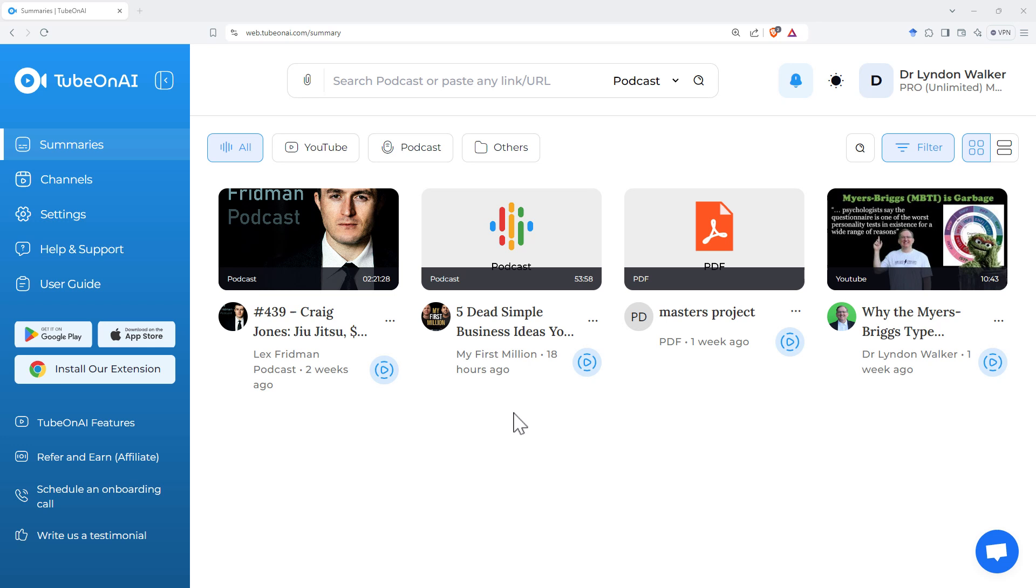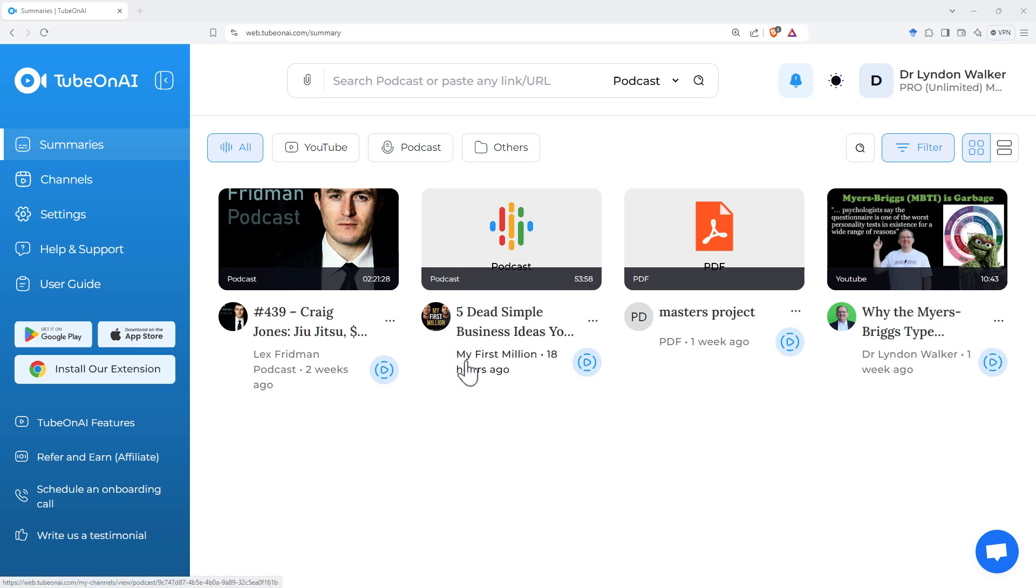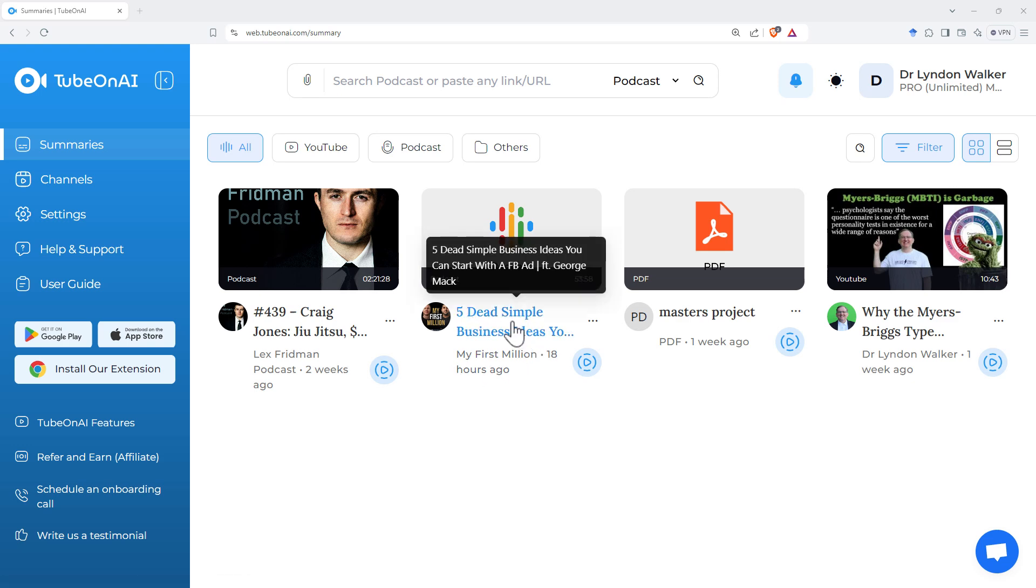Although I did find for my first million that in addition to getting the channel, there was a number of podcasts that had all of those words or some of those words in, and it came up with those as well.